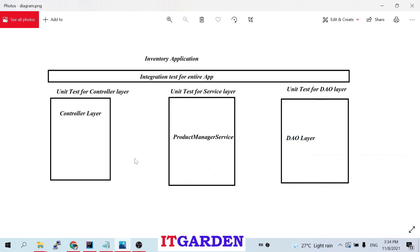Welcome back. In the last video we implemented unit test cases for the controller layer — HTTP unit test cases for our inventory application. There are three layers: controller layer, product service layer, and DAO layer. We completed implementing the controller layer.